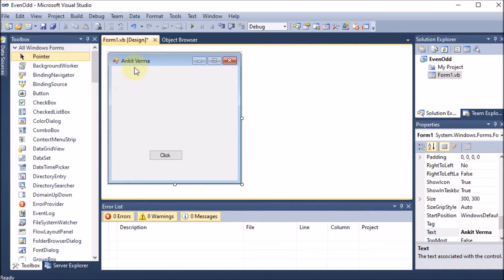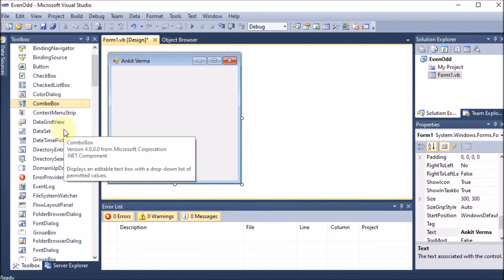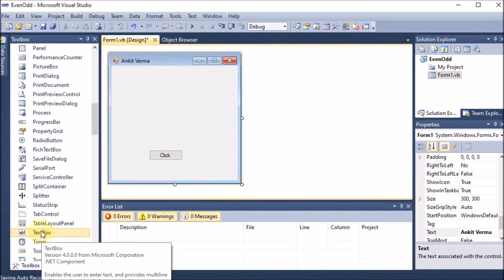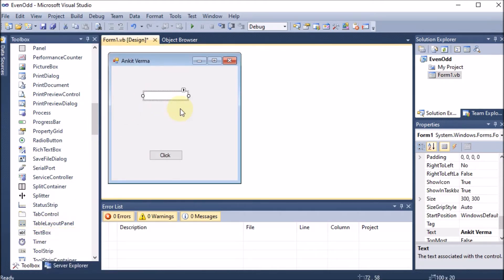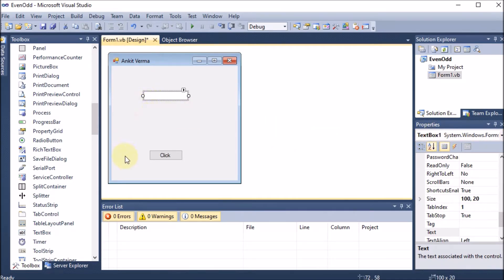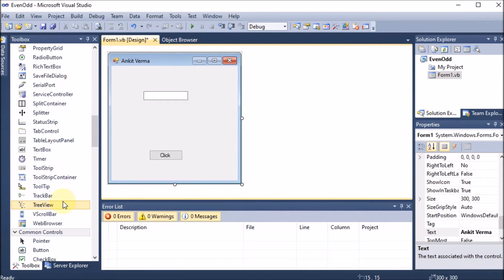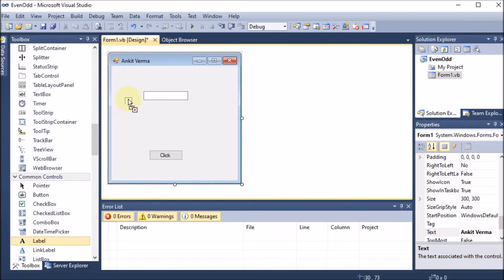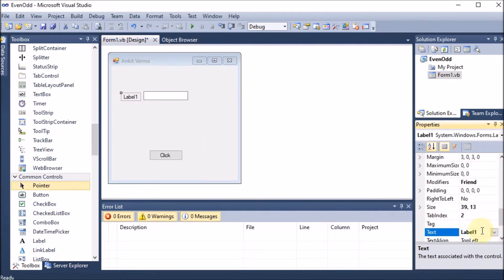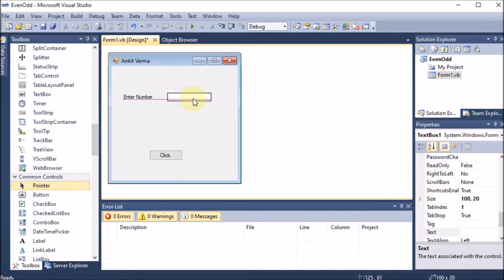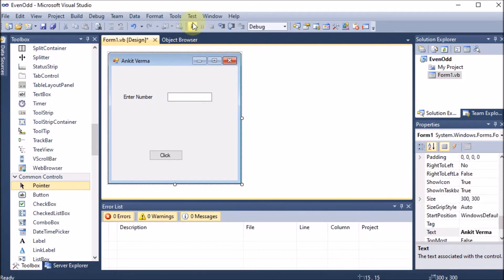Now I need a text box so that I can take a number from the user. I am dragging and dropping a text box — this is TextBox1. I am also adding a label to give a message to the user, setting the label text to 'Enter Number', and aligning the text box in front of that label.